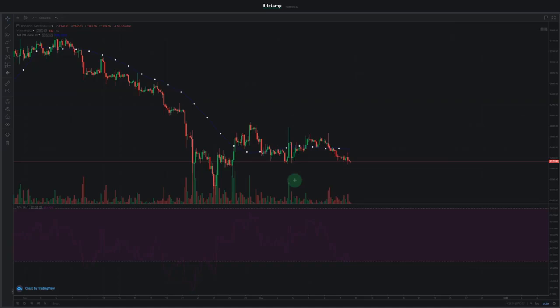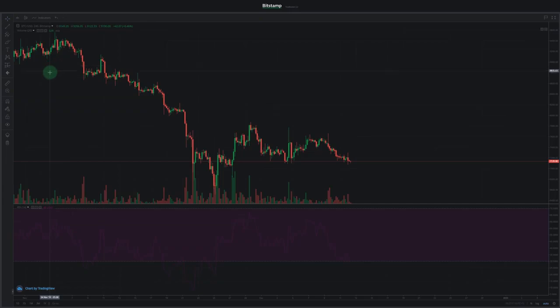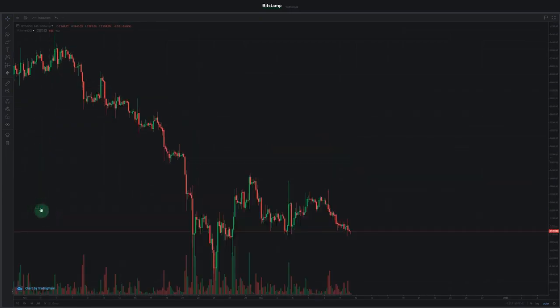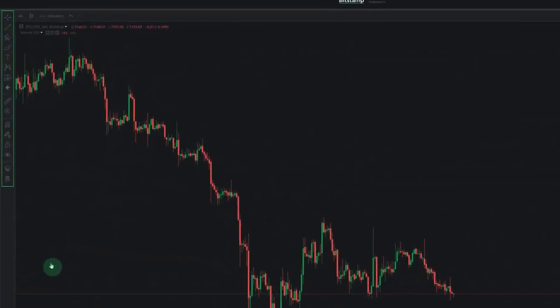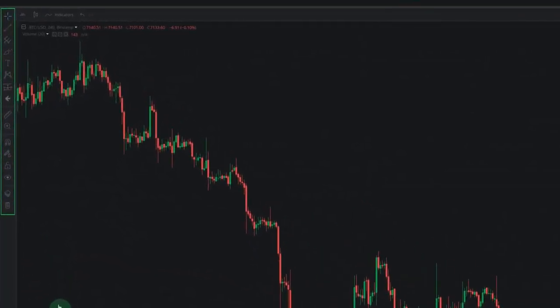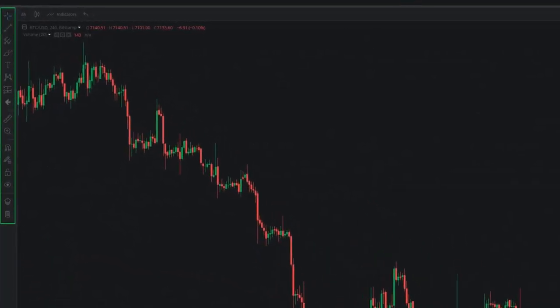Now let's get rid of moving average and RSI by clicking the cross button next to their names. We've now learned how to utilize the upper panel menu and are ready to explore the other functions of the trading chart. At the left side of the chart, there is a menu with different tools and patterns. We'll go through this menu from top to bottom.